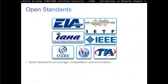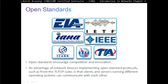Open standards encourage competition and innovation. The advantage of network devices implementing open standard protocols such as from the TCP/IP suite is that clients and servers running different operating systems can communicate with each other. For example, you can buy a PC and someone has an Apple computer — you can still send and receive data to each other because you're using open standard protocols, not proprietary vendor protocols.